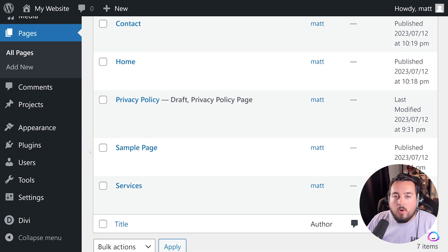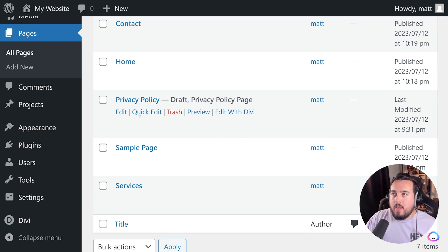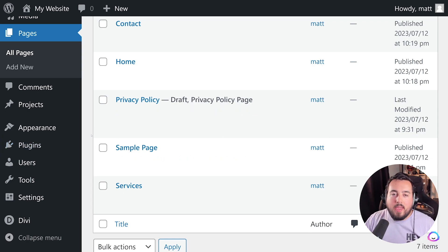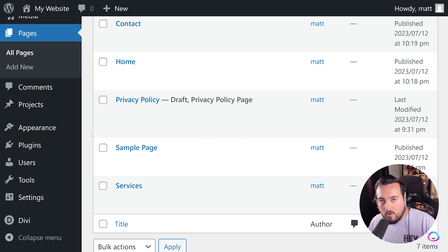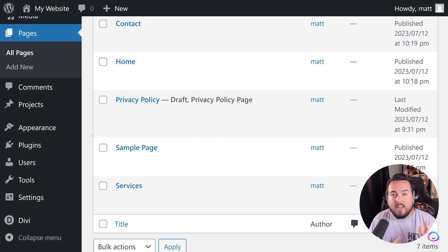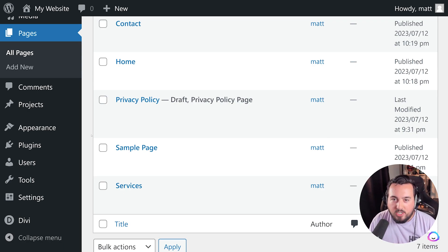I will say Privacy Policy and Sample Page are generated by default. You can either get rid of them or just keep them. The next step is to set up the navigation for our site.